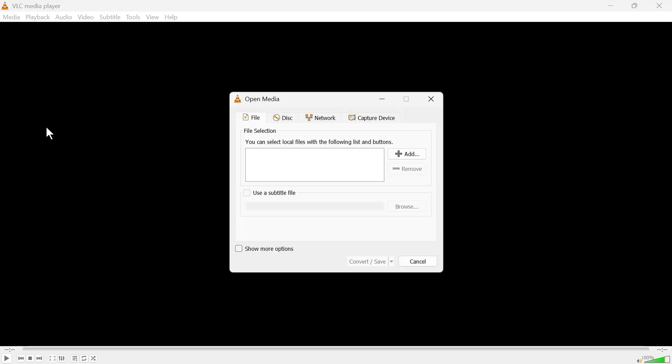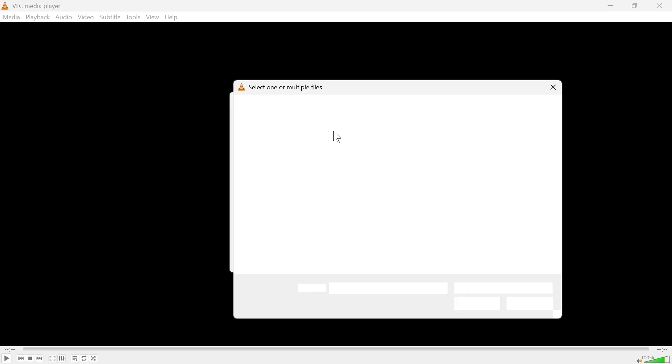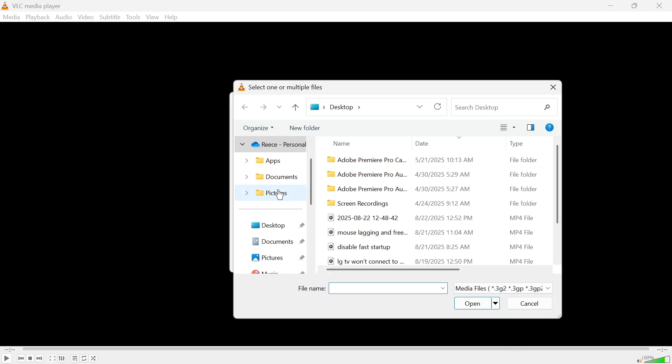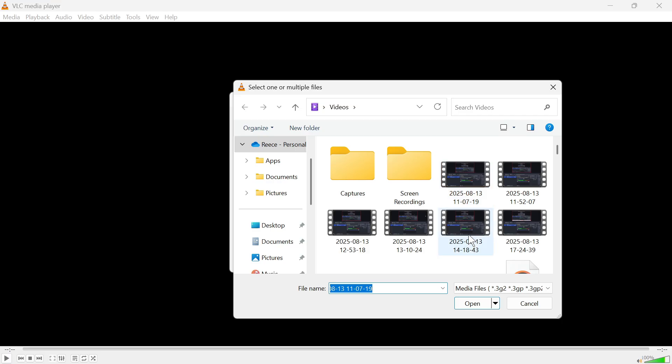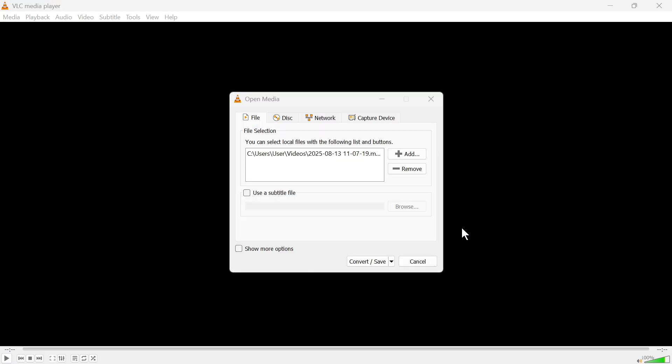In the top left hand side click on media and then select convert and save. You can then press the add button and go and locate the video that you want to convert into an audio file. So mine's this video here. I'm going to double click on this to import it.